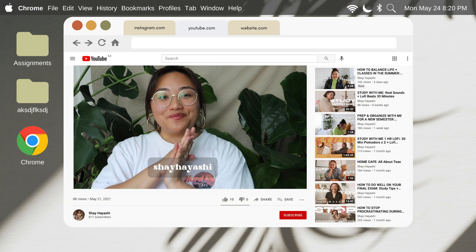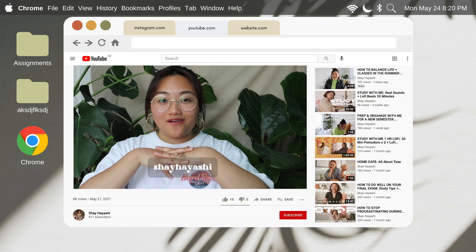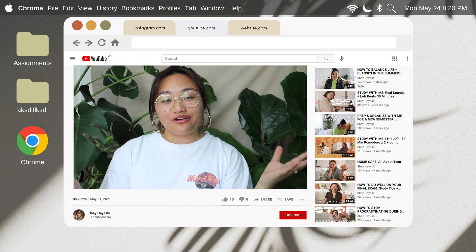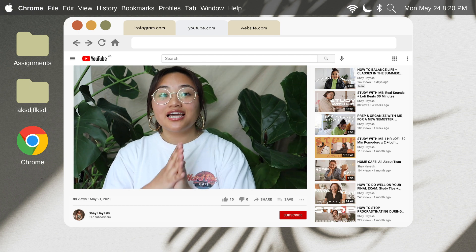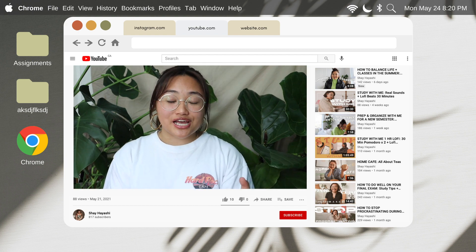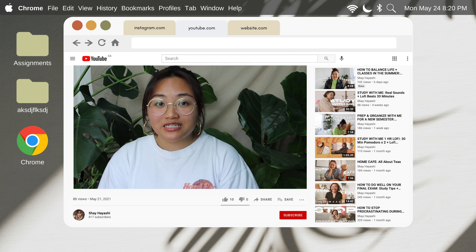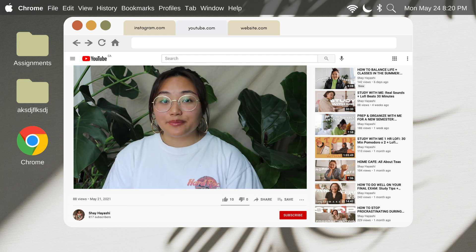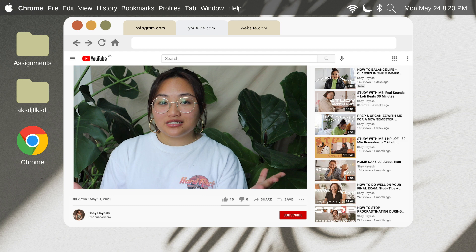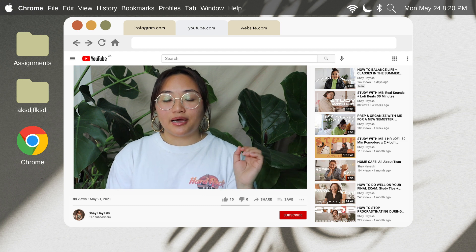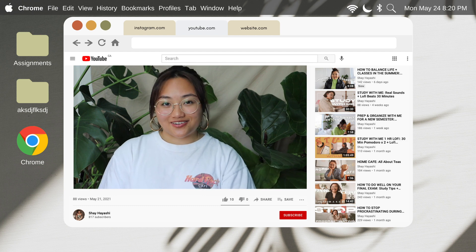Hi friends, it's Shay. Welcome back to my channel. In today's video, I wanted to share 10 different Chrome extensions that are helpful for college and high school students. These are Chrome extensions that I personally use that helped me be more organized in my online courses, so let's just get started.